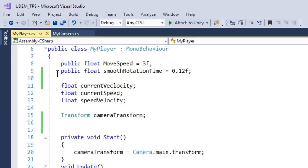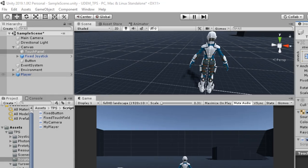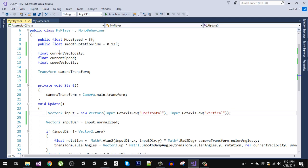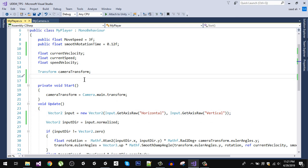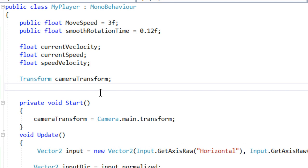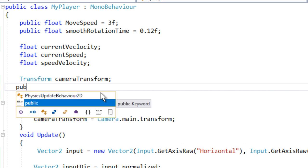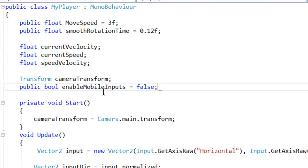Let's go back to our script and start with the player script. We want the player to move as we move our joystick. First, we are going to create a boolean so that we can switch between PC controls and mobile controls. I'm going to declare it as public and it is going to be false, which is the default value of a boolean.